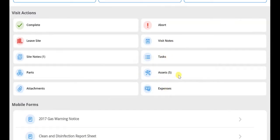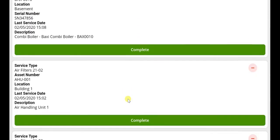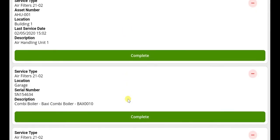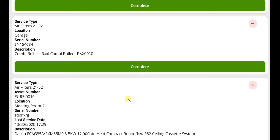Navigating to the Assets tab will allow a site operative to view assets recorded on the customer's site, as well as those assigned to the job.